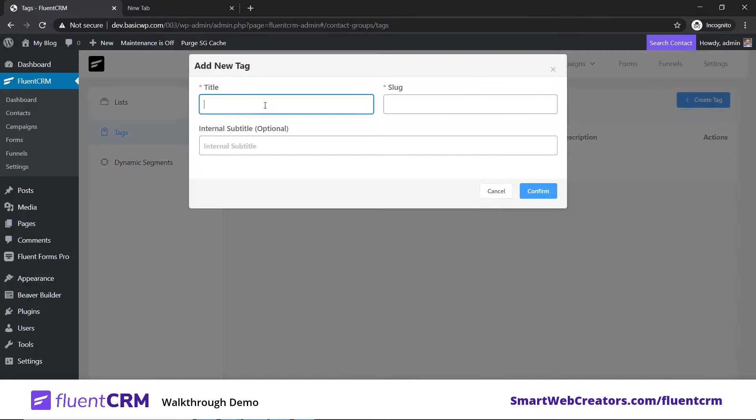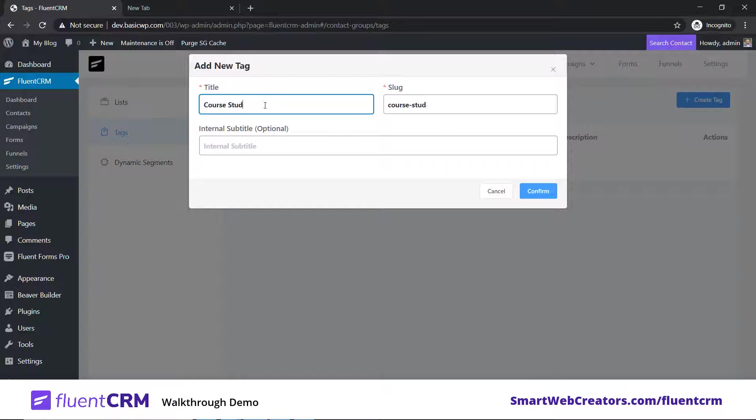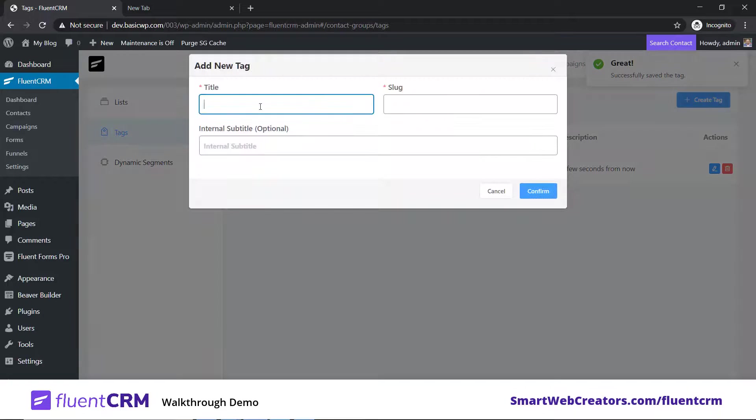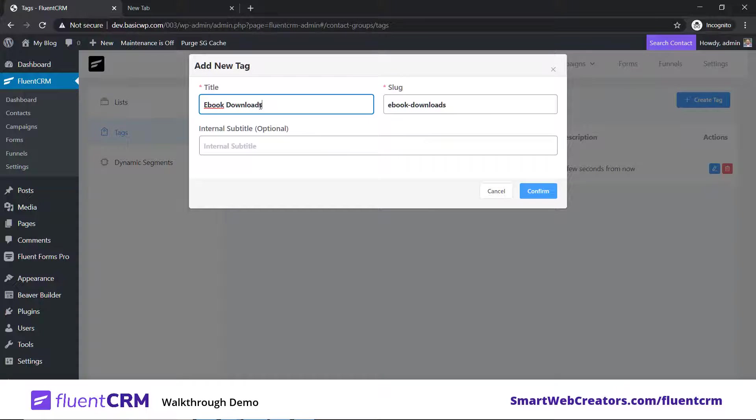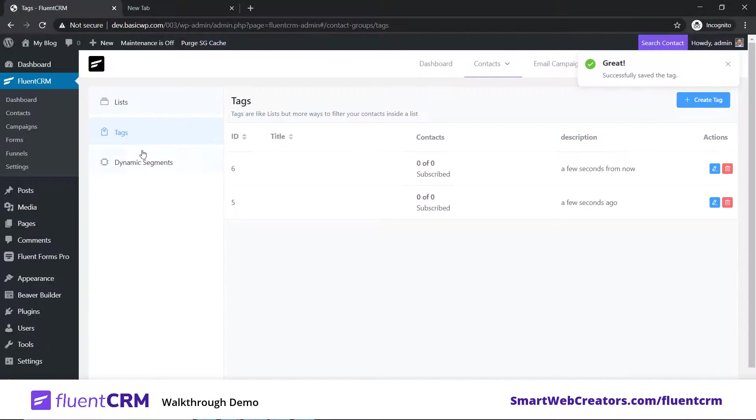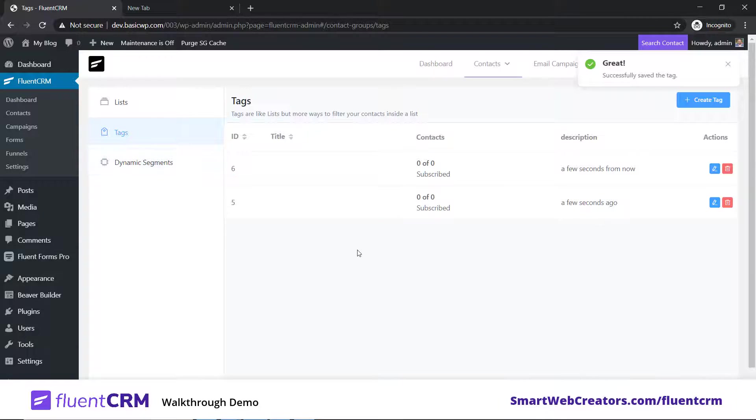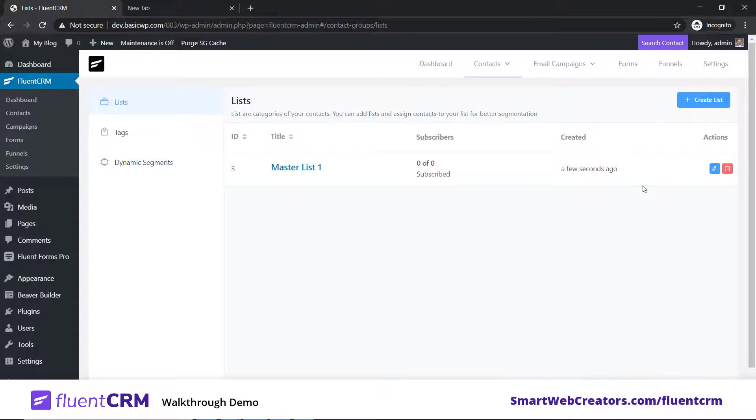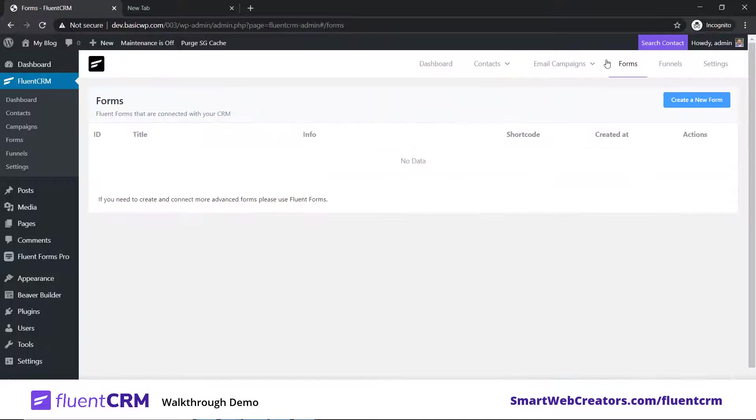Let's type Master List 1 and click on confirm. We've created a list. Now let's also create a few tags for us.